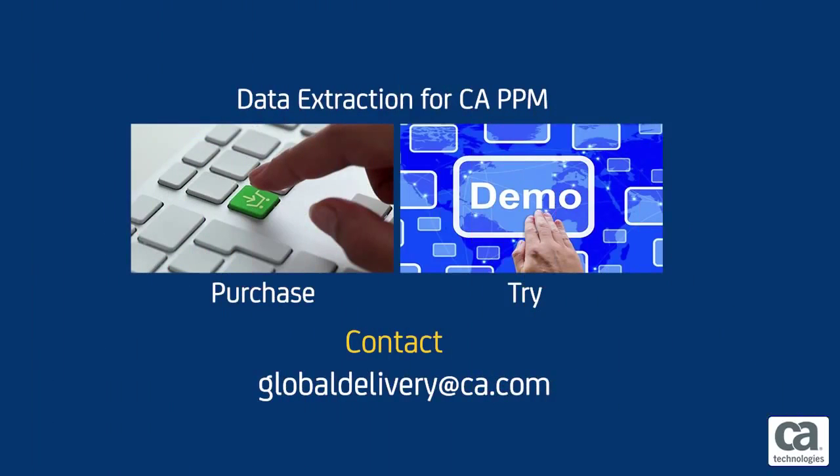For more information about Data Extraction for CA PPM or for a free 30-day trial of this packaged work product, contact us.